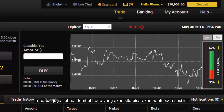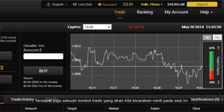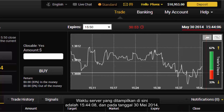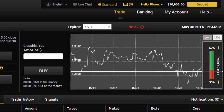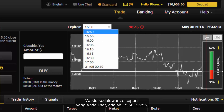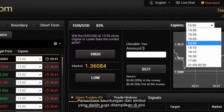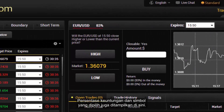There is also a trade button which we will talk about later in this session. The server time is shown here as 15:44:08 and it is the 30th of May 2014. The expiry times as you can see are 15:50 and 15:55. The percentage of the profit and the symbol chosen are shown here as well.